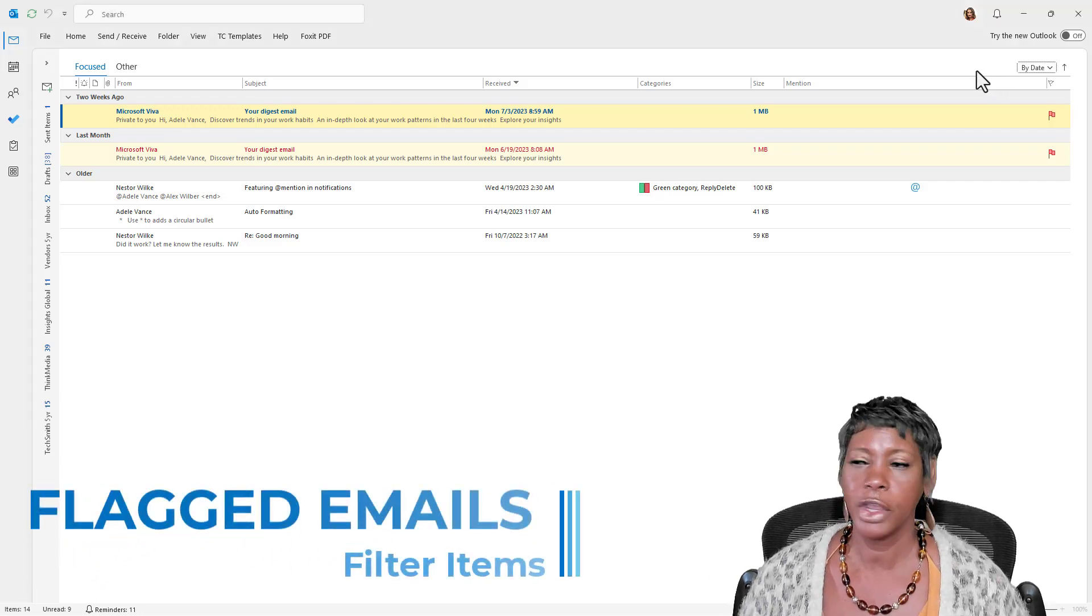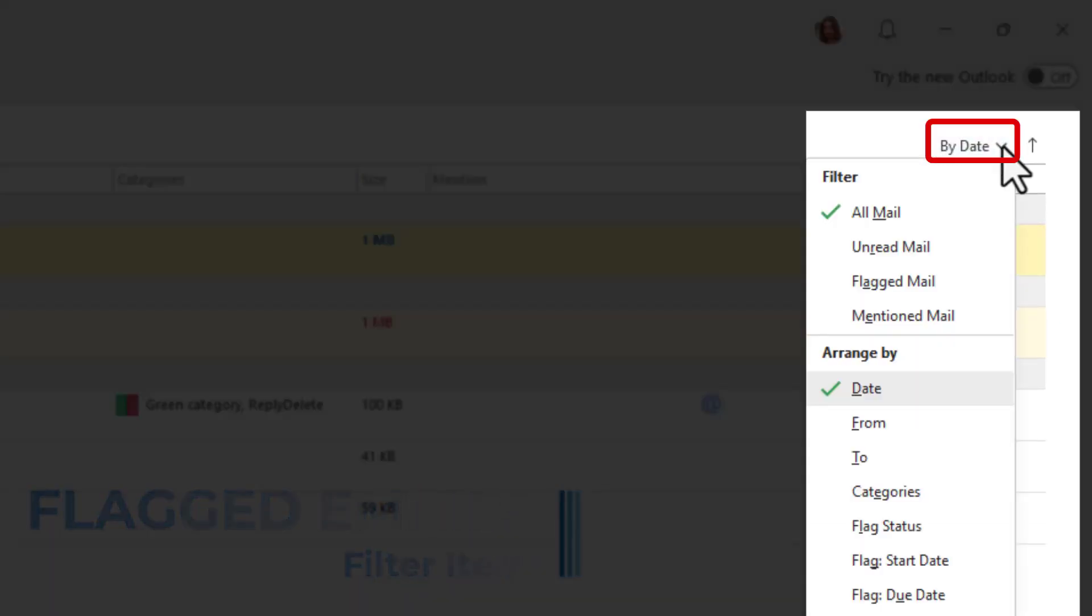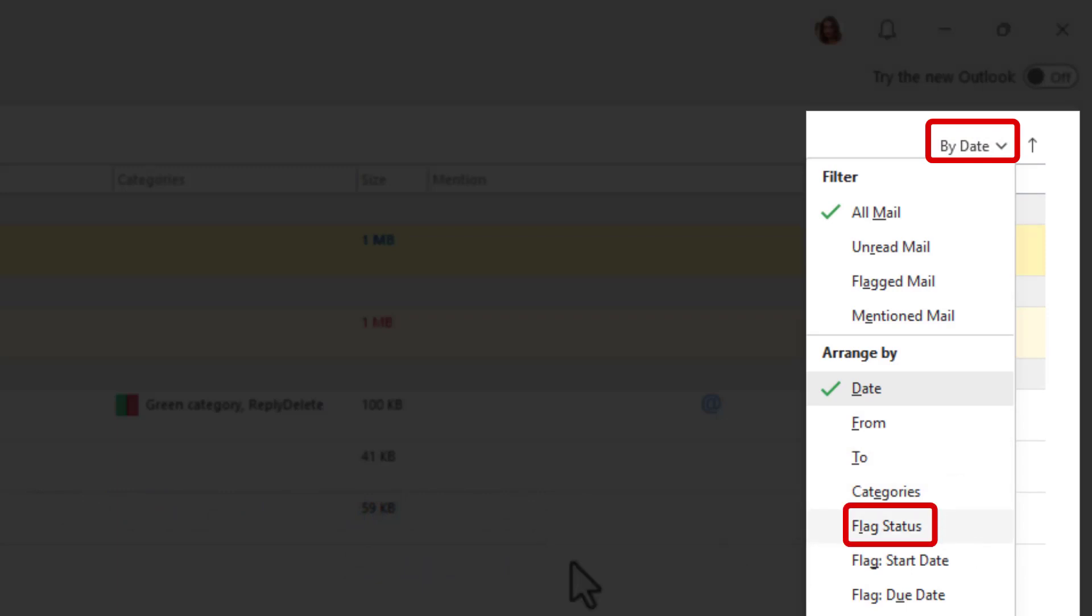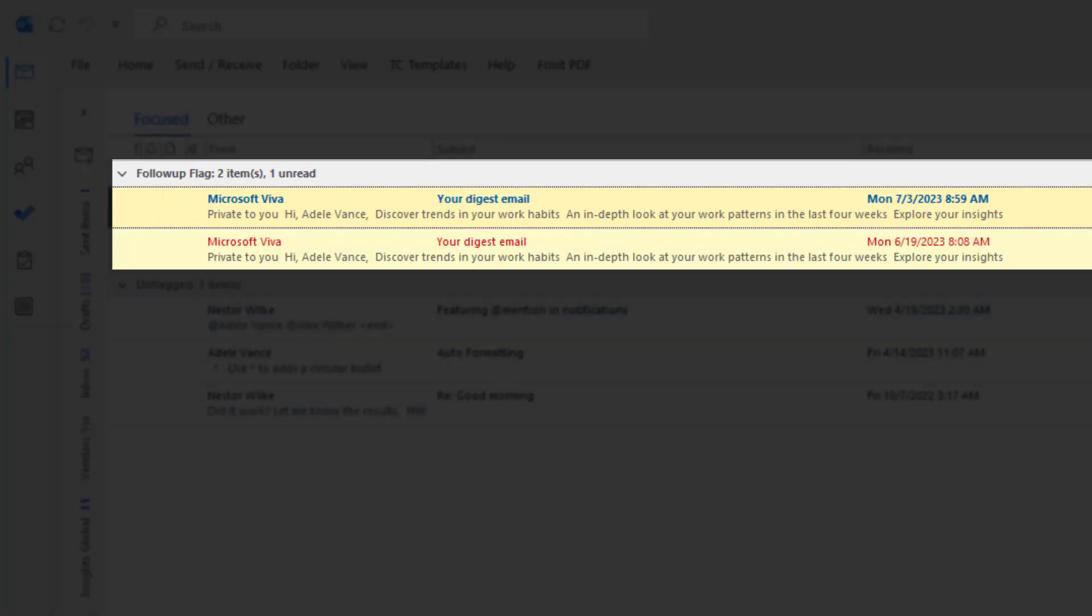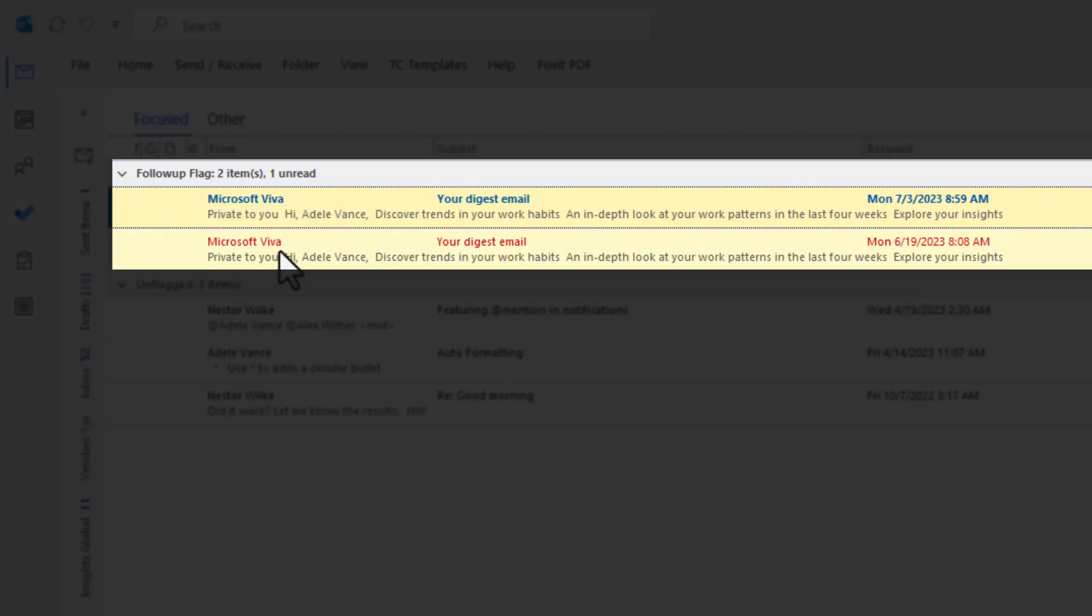So all you want to do is click on this drop-down and choose flagged status. Notice that I have two flagged items. It grouped them for me. Follow-up flag. Let me know there's two items here.